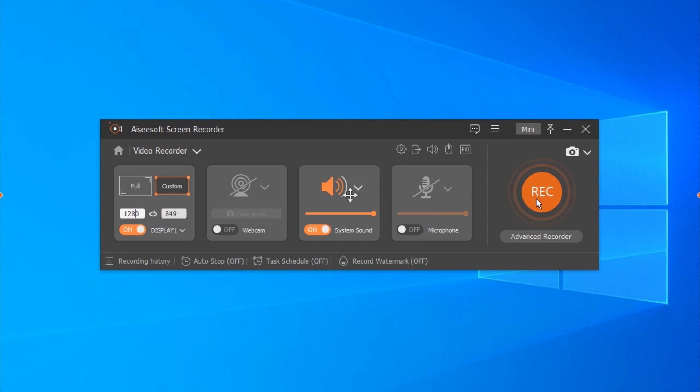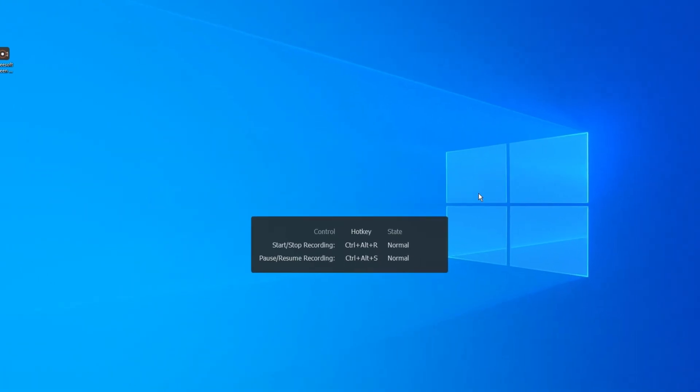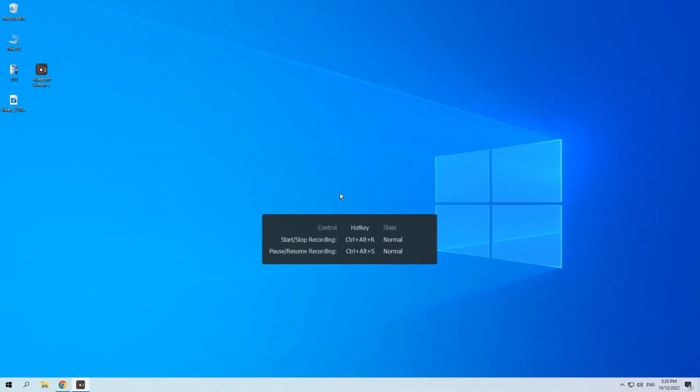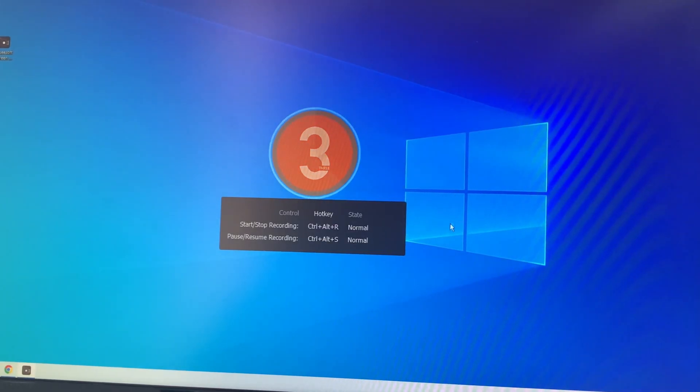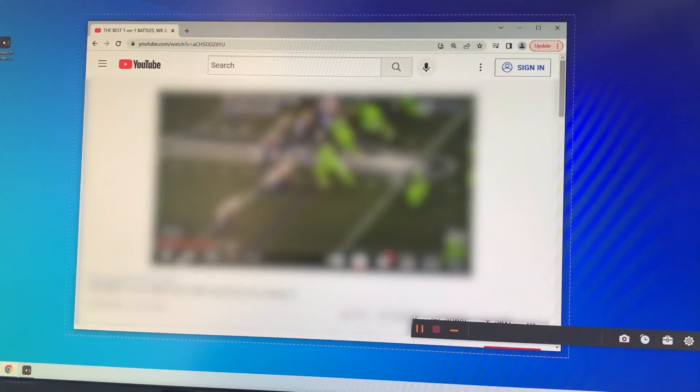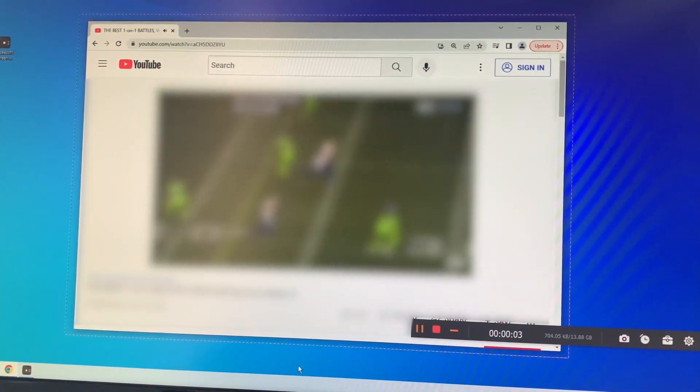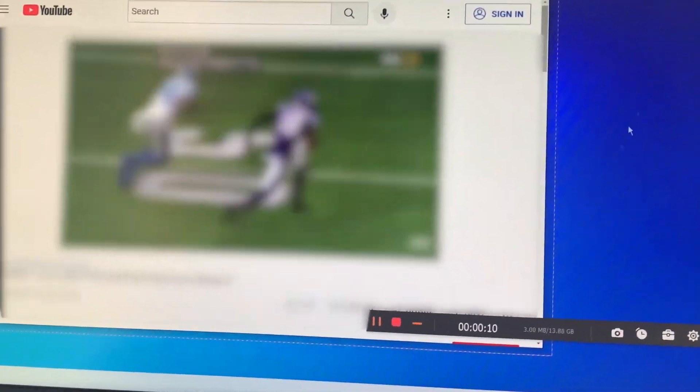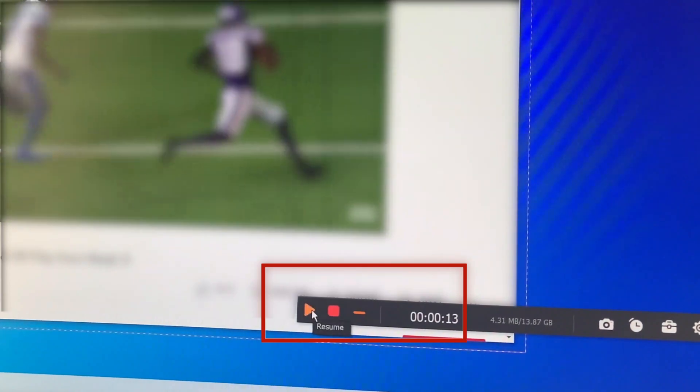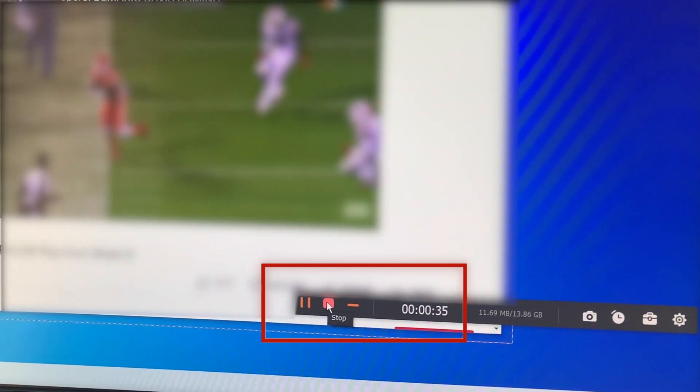Now I'm going to click the Rec button to start recording. Now the tool will start recording after three seconds. You can pause or stop recording at any time.